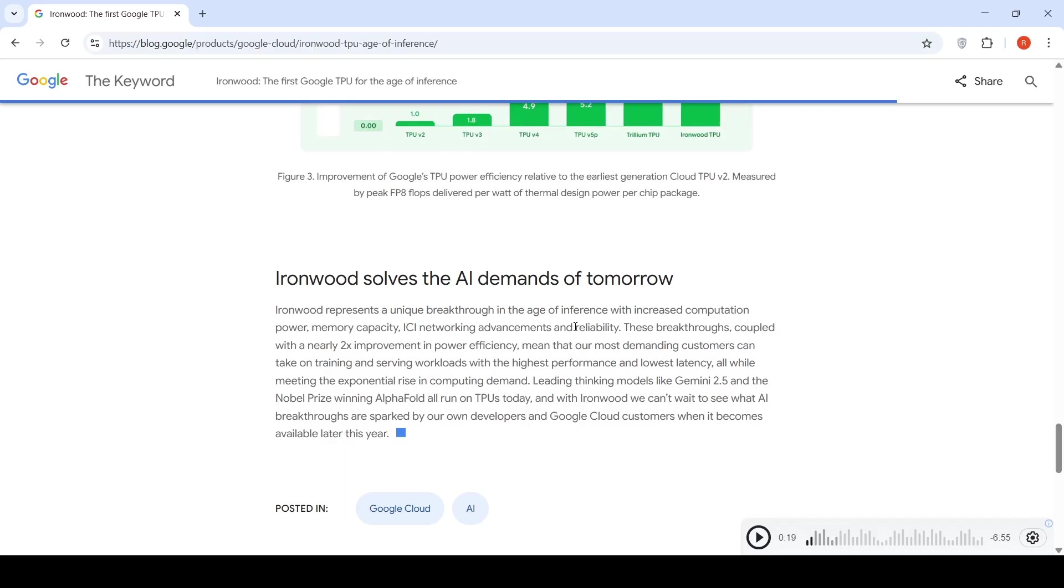With IronWood, what future AI breakthroughs are possible? We really don't know. This will be available to Google Cloud customers later this year.